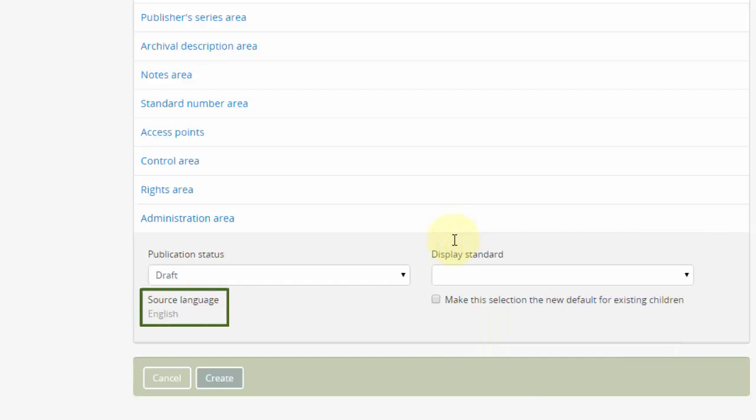Source language indicates the language in which this description is written. It's possible to translate a description, which we'll show in a later video, but the source language, meaning the original language of the first description, is fixed. Lastly,